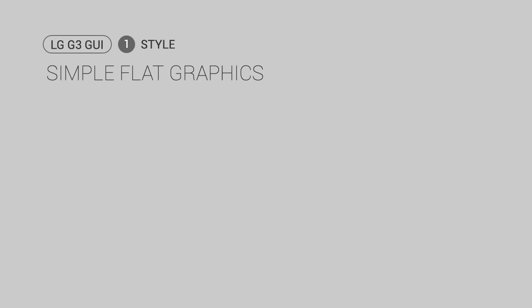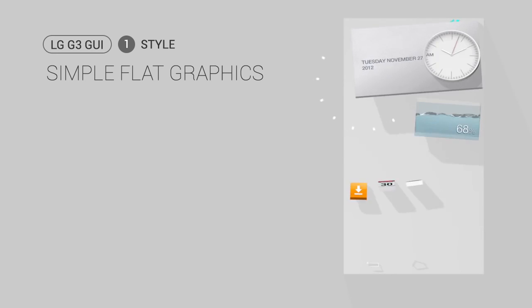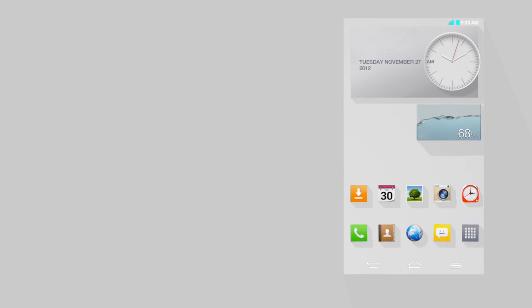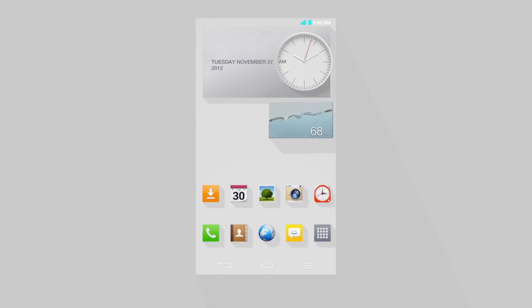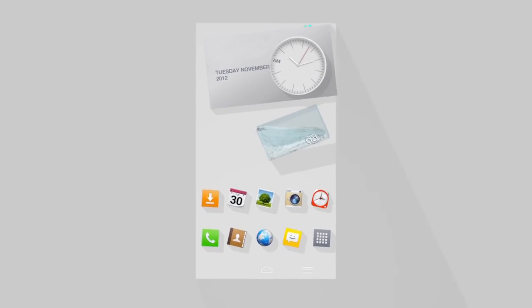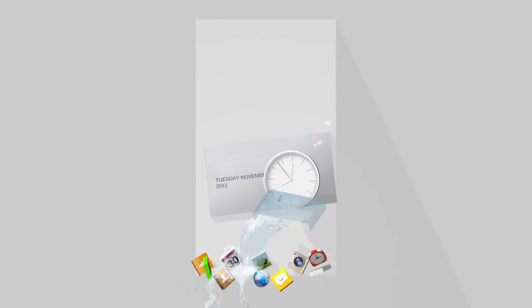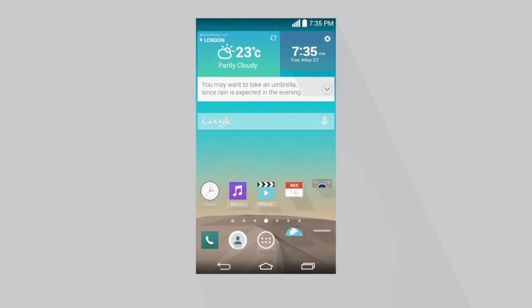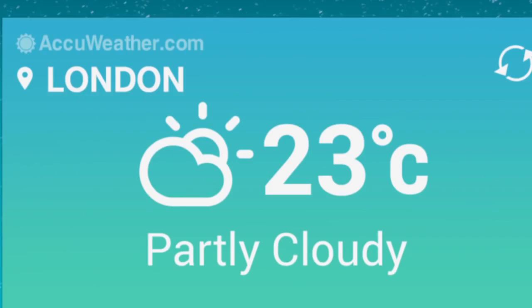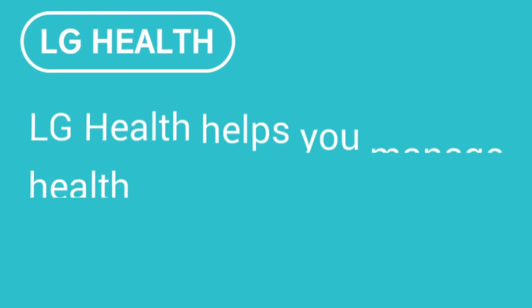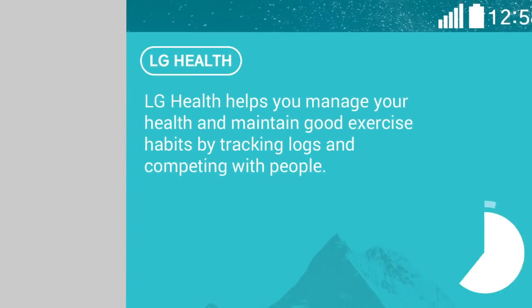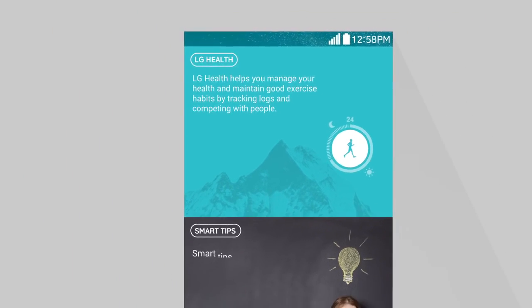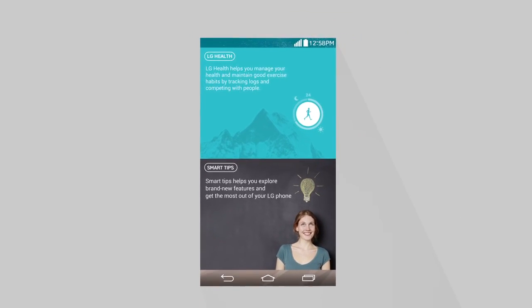Simple Flat Graphics. By minimizing ornamentation such as shadow or emboss, we avoided visual clutters and helped users concentrate on the contents through a clean and minimal look. By using very light and crisp typefaces, we established rhythmic typography.